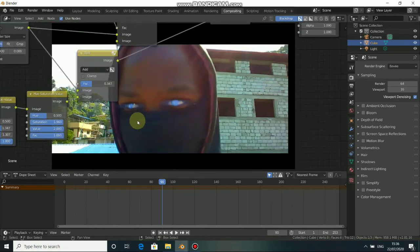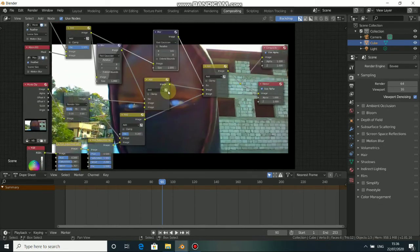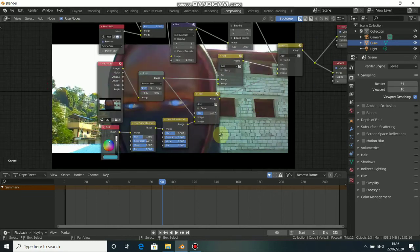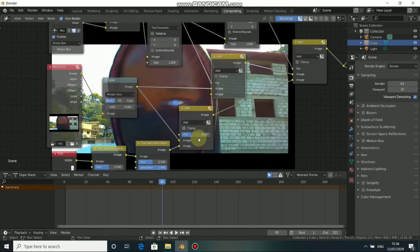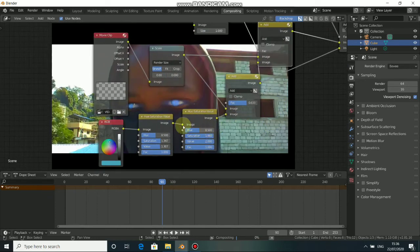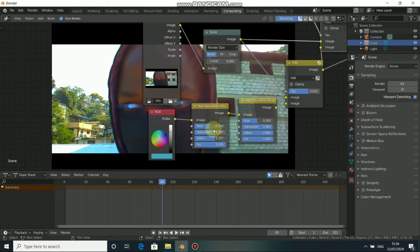You can see this effect right here. From here you can control how much glow you want on the eyes.